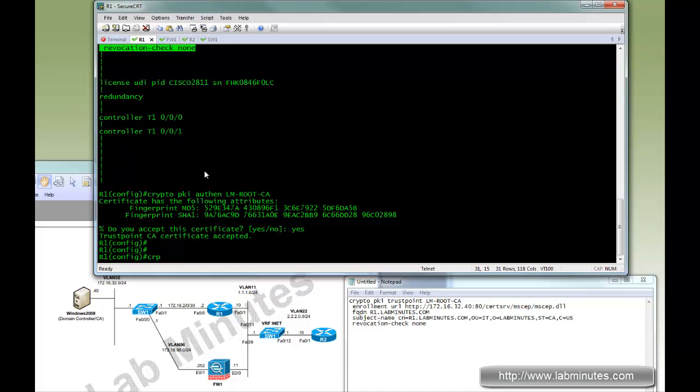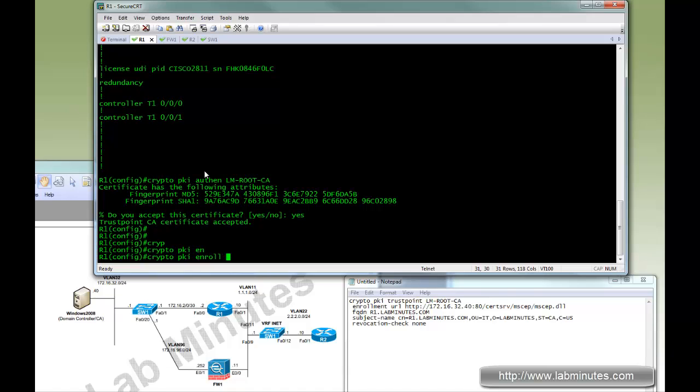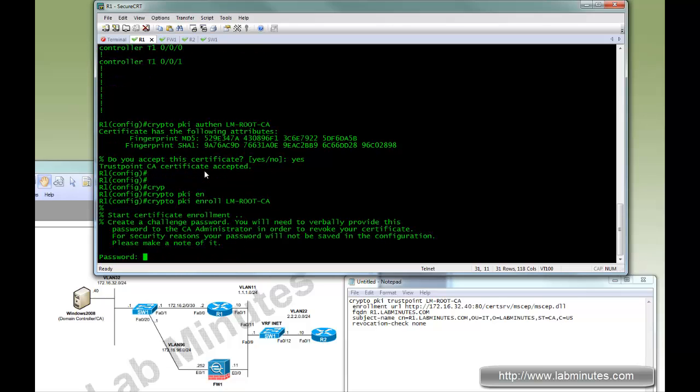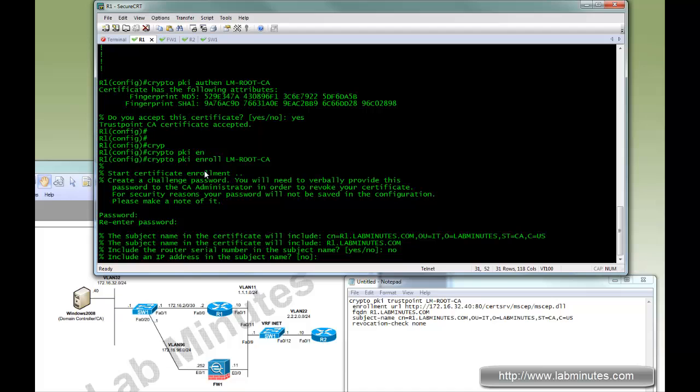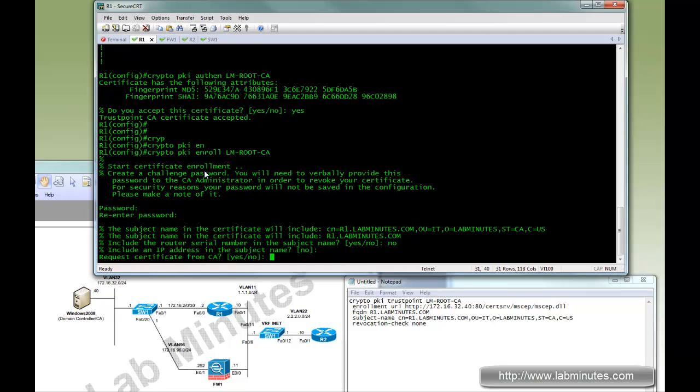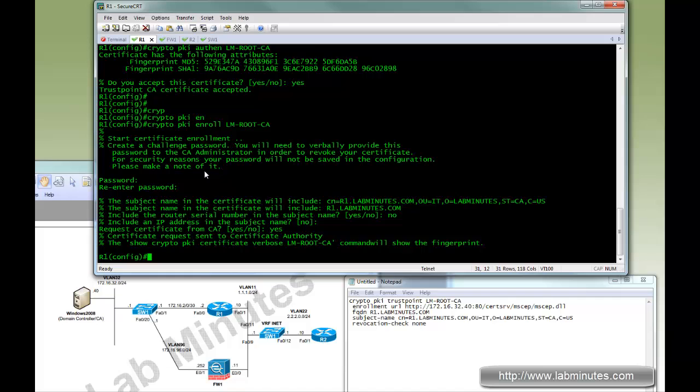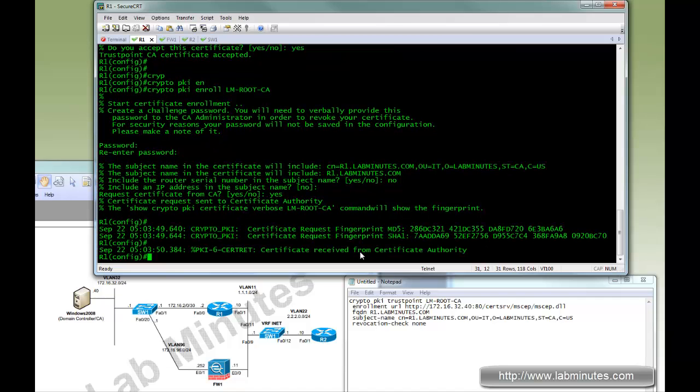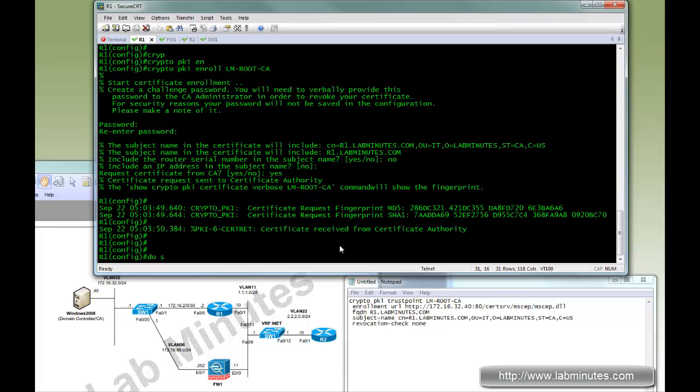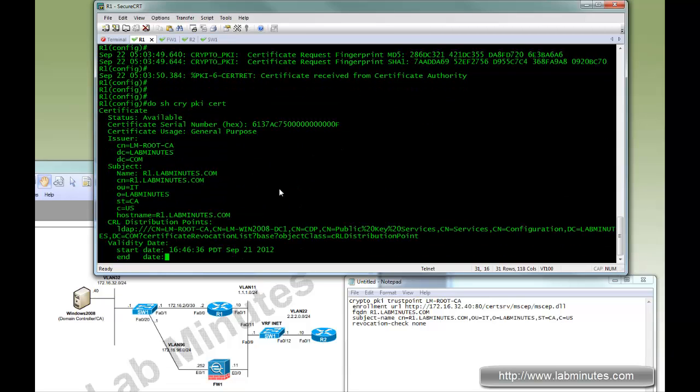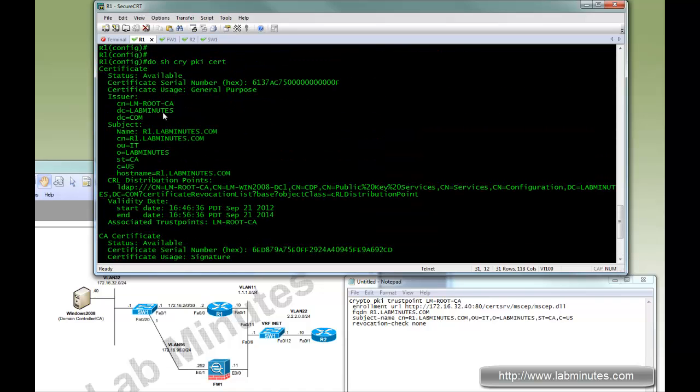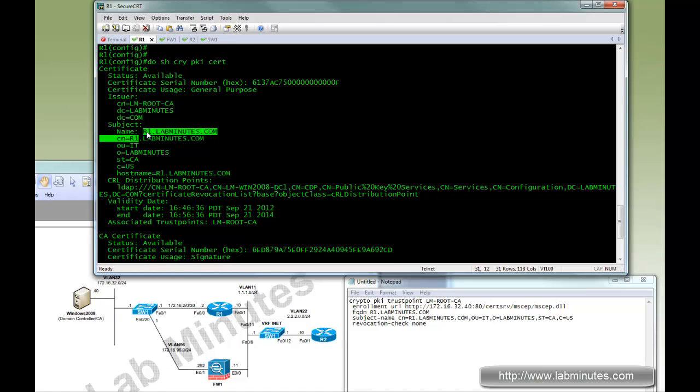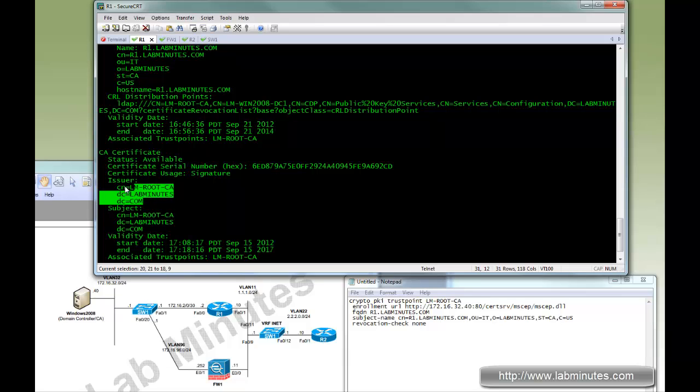And then we're going to ask R1 to make a certificate request. So it will be PKI enroll with the trust point name. Here just give a password of your choice. We do not want serial number, neither the IP. And then yes we want to request certificate. Give it a few seconds. And you can see the log message says certificate received from the CA. Next if you do show crypto PKI cert, and here we have the certificate that belongs to R1 installed successfully requested from the CA as well as the CA certificate itself.